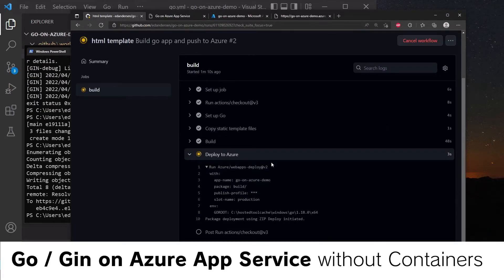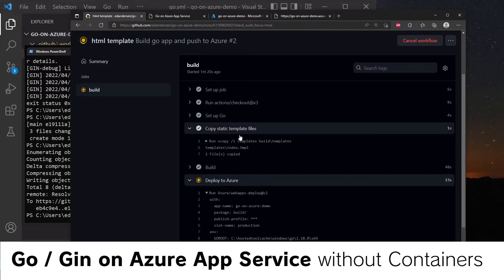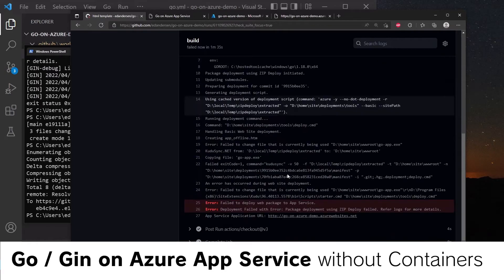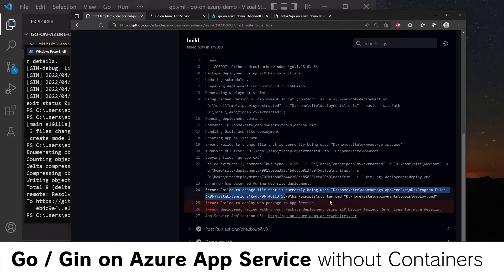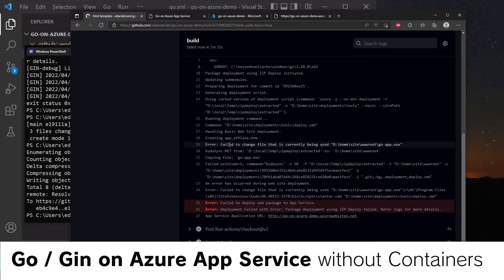Now it's attempting to deploy to Azure. And we can see that it has copied the static file over here to build. What you'll notice is that it has failed to deploy the second time. So let's take a look at this error and figure out why. The key here is that it's failed to change a file that is currently being used.